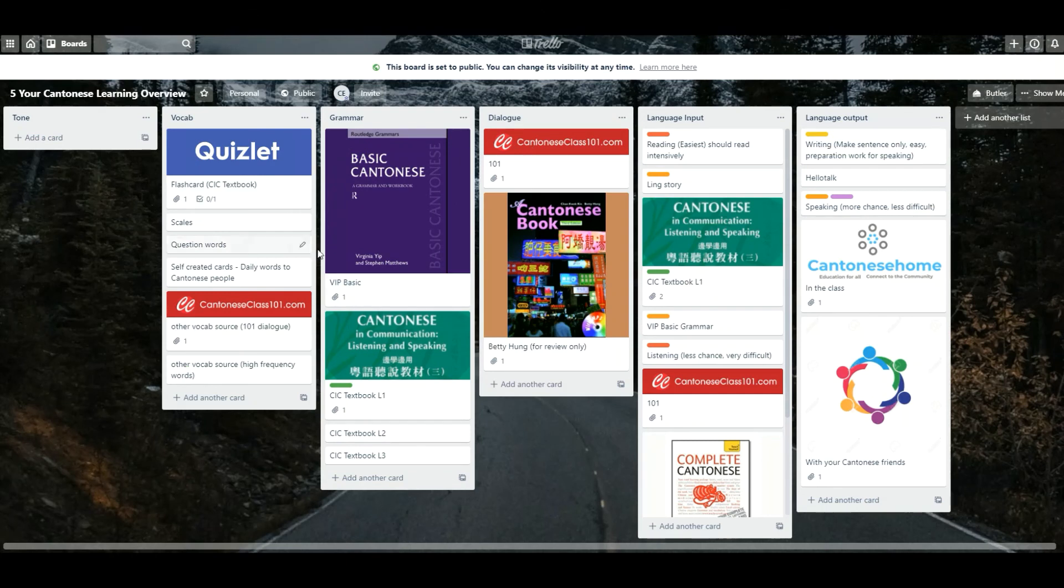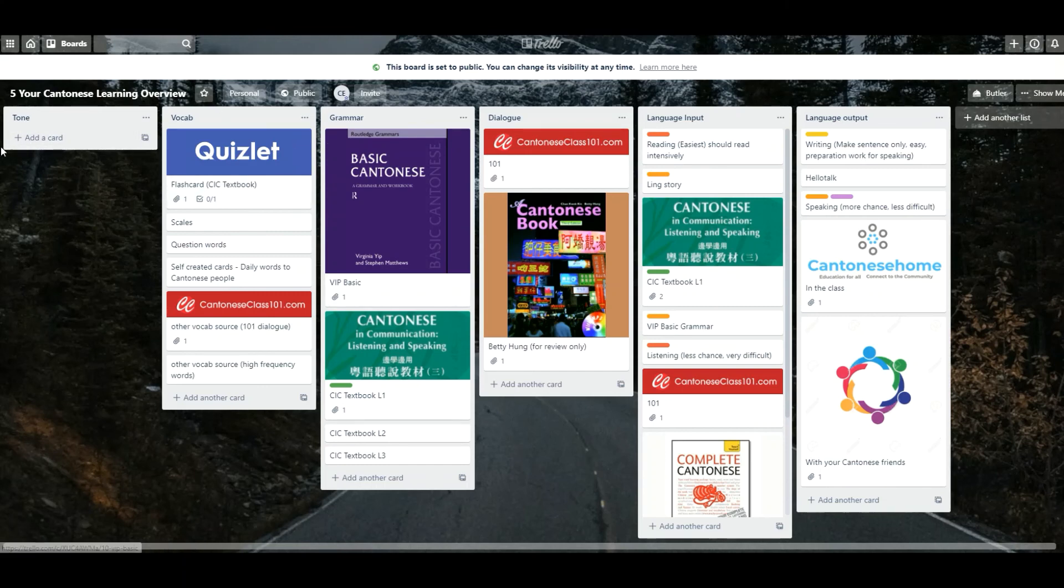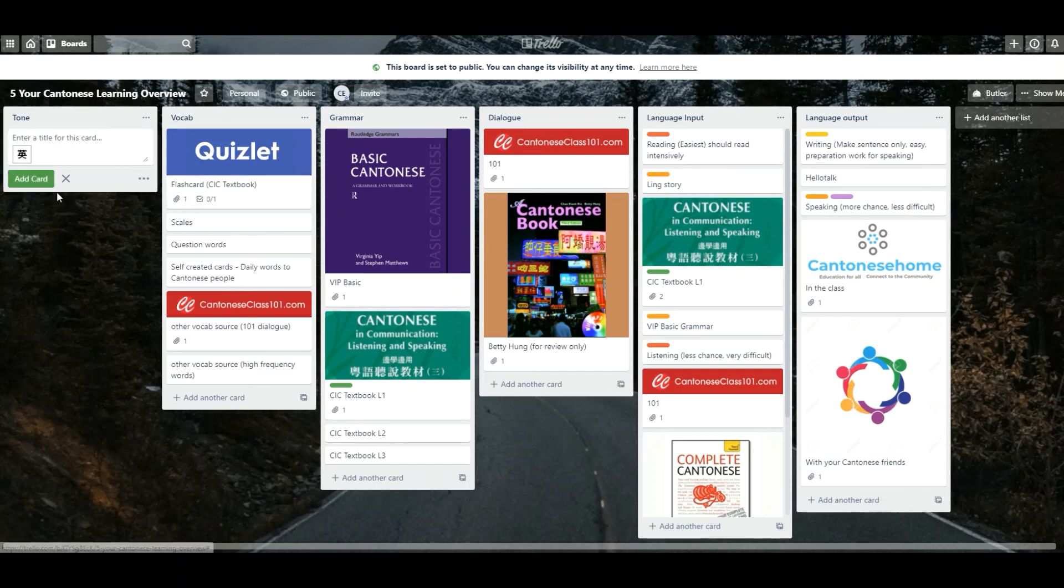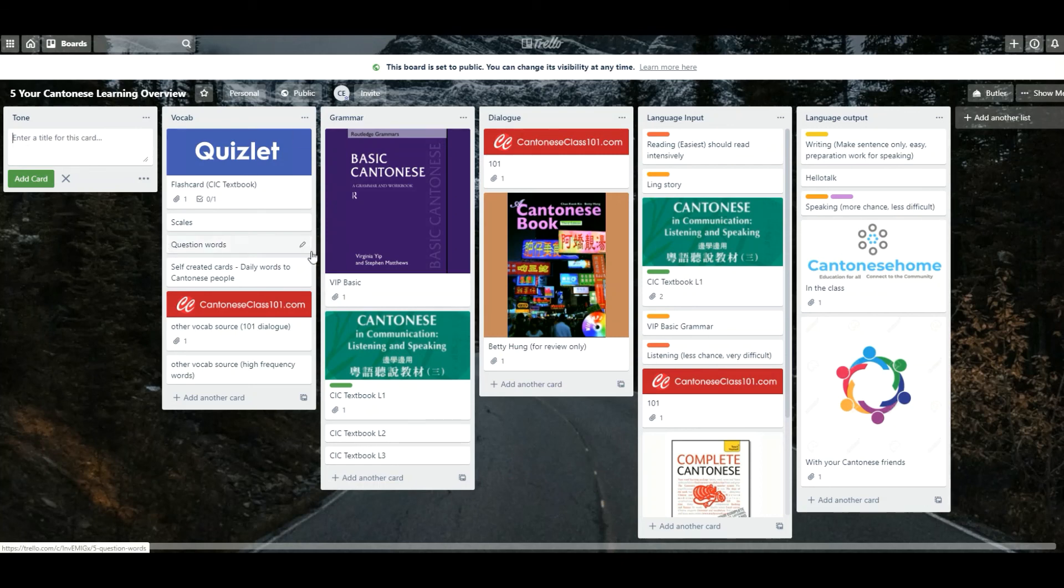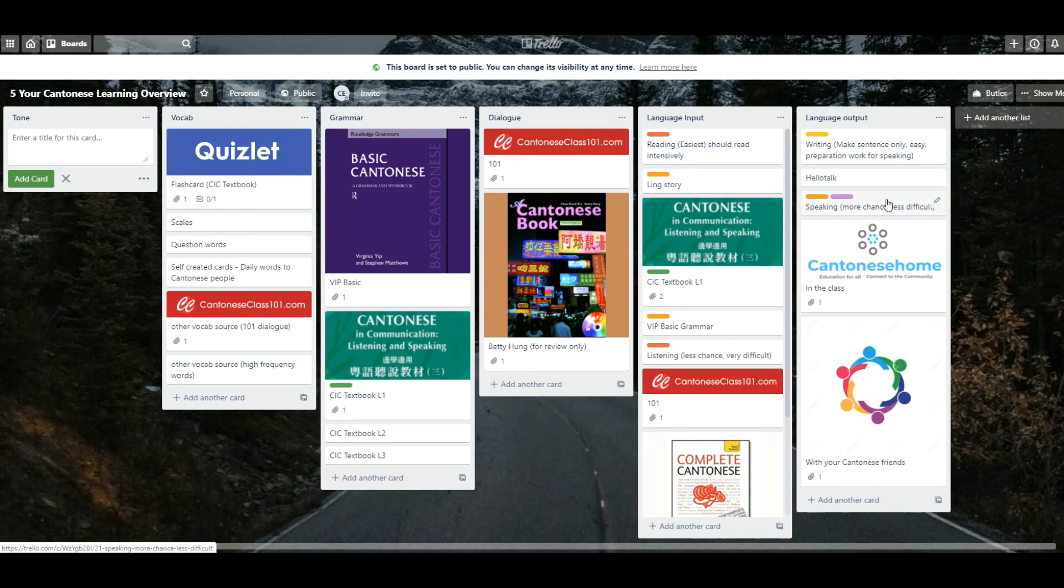Let's see another page. This is another upgrade of the first page. You probably need to take care of the tone as well. You can put all the resources in this blank. Later on, you come back to the tone and sometime go to the vocab, sometime to the grammar, sometime to the dialogue. Don't forget to input your language at the same time, output your language.